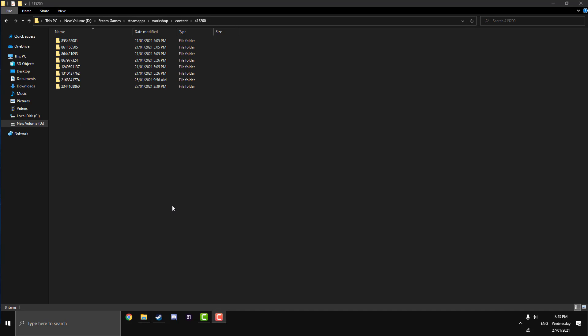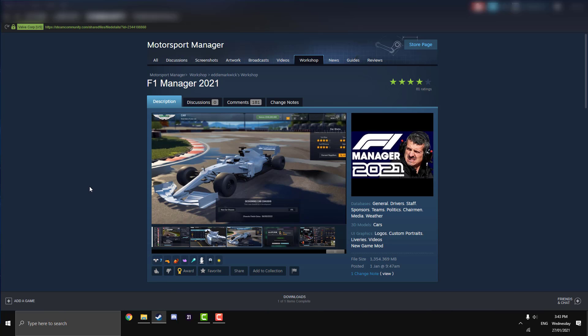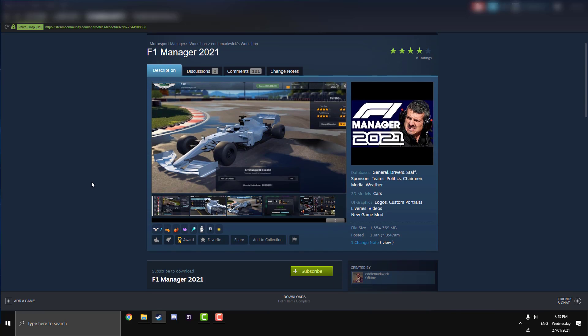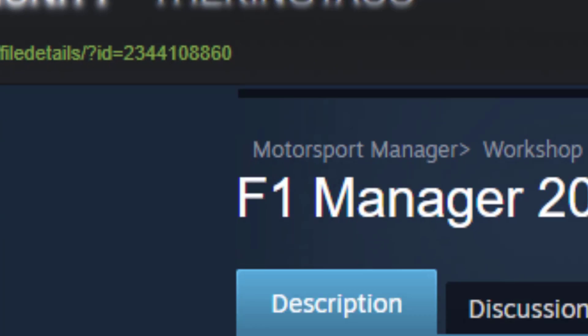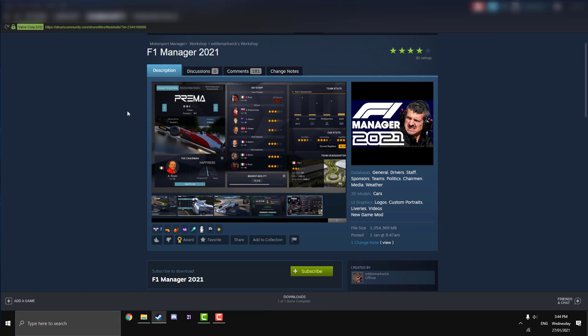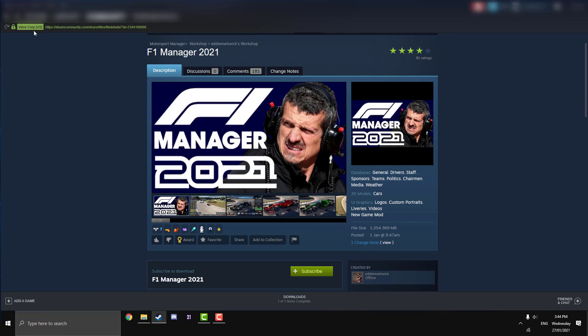We are now greeted with a bunch of long numbers. To find out which number we need to click on here, we're going to need to go back into our Steam and go to the mod page on the Steam Workshop. As you can see here at the end of the URL, it is 2344108860, so that is the ID we're going to look for in that folder.